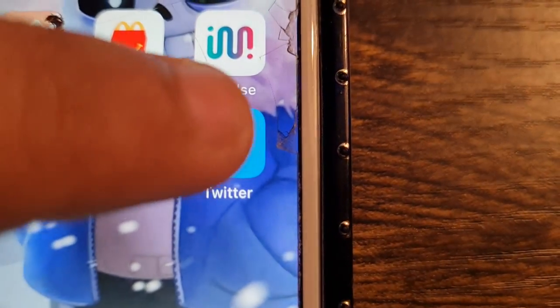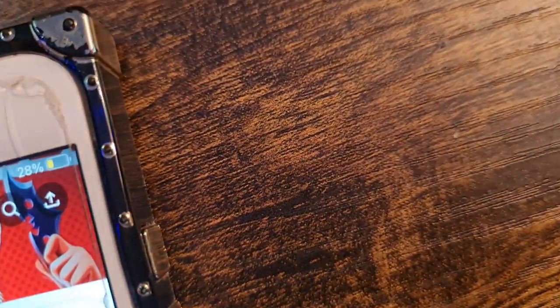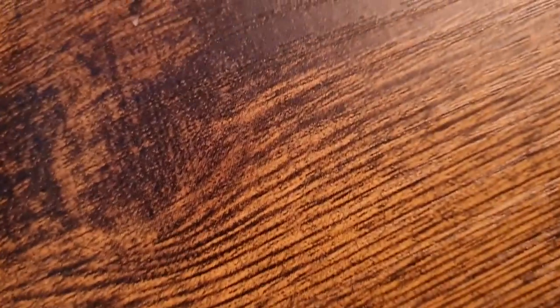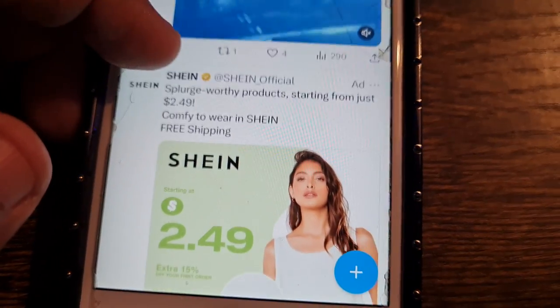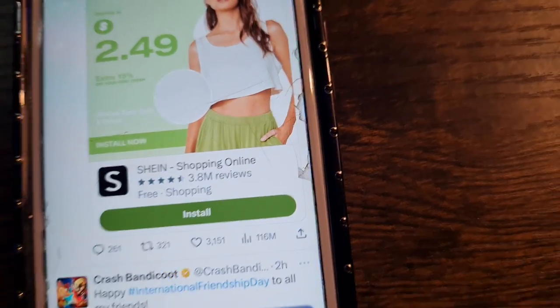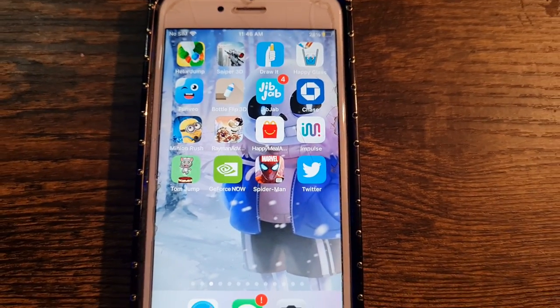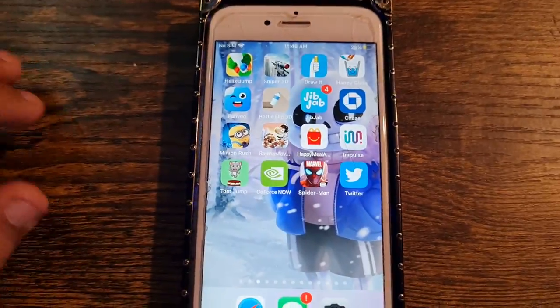There you go — everything will go back and it's now added to your home screen. Go to the home screen to check, and voilà — it's officially there. As soon as you click on it, it will take you straight to Twitter. And that's how you do it for iOS.